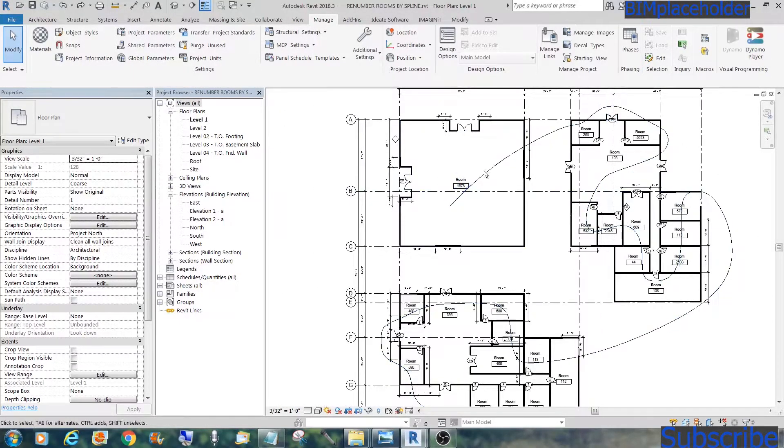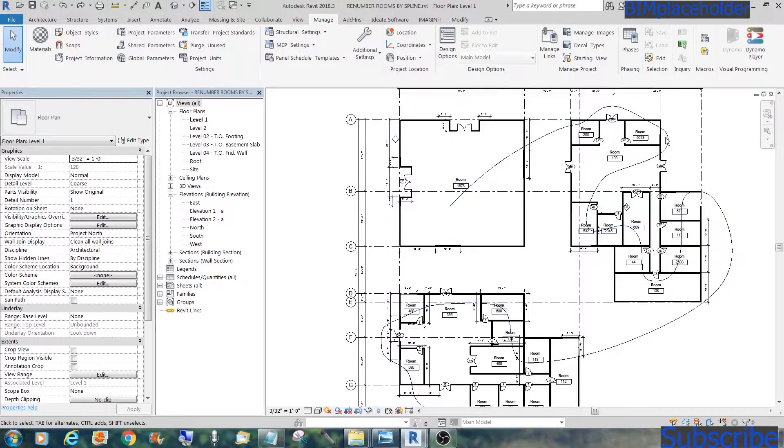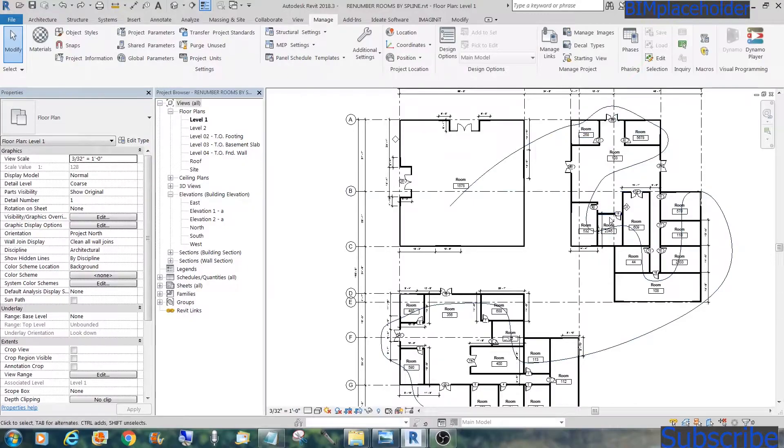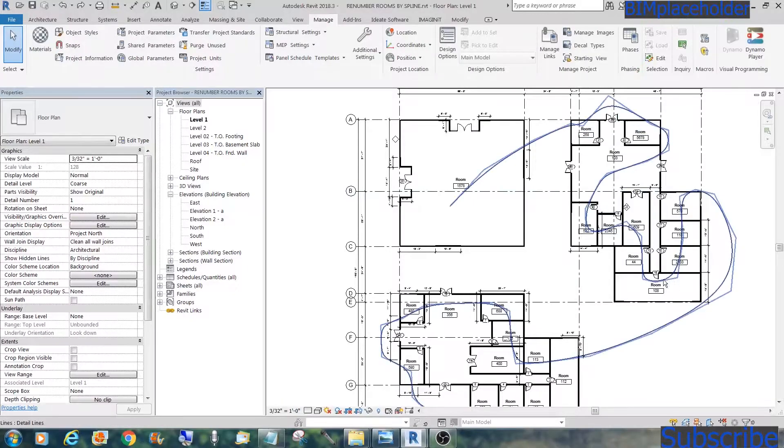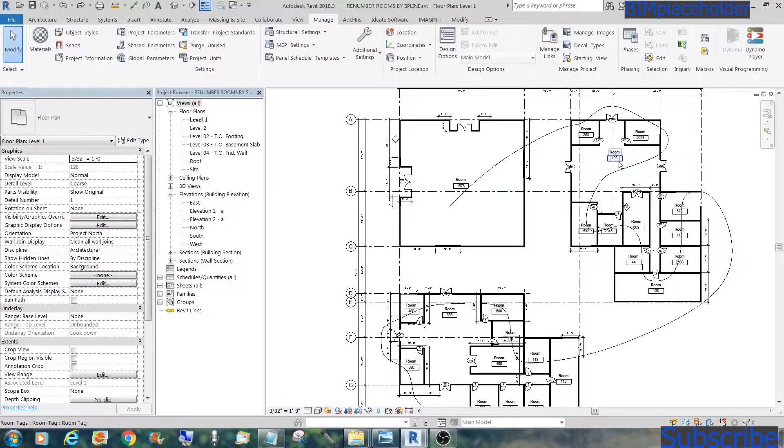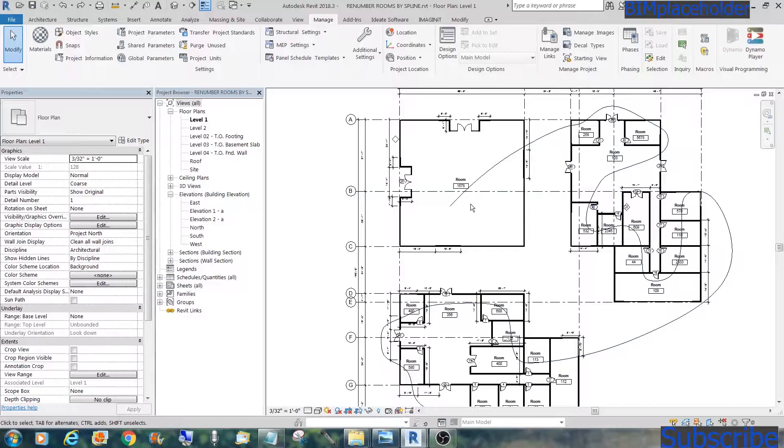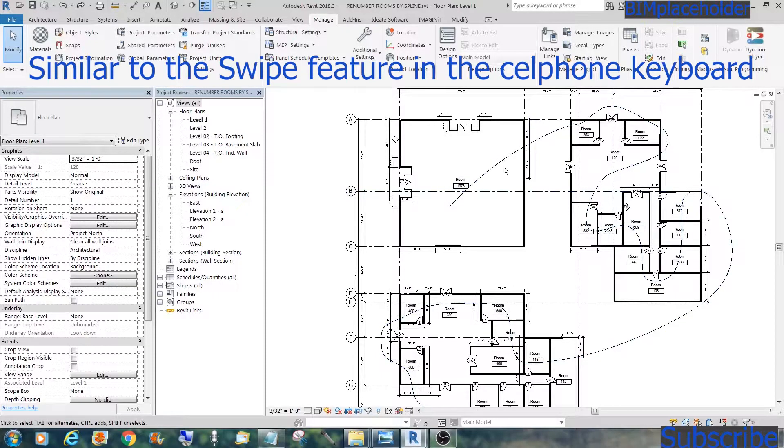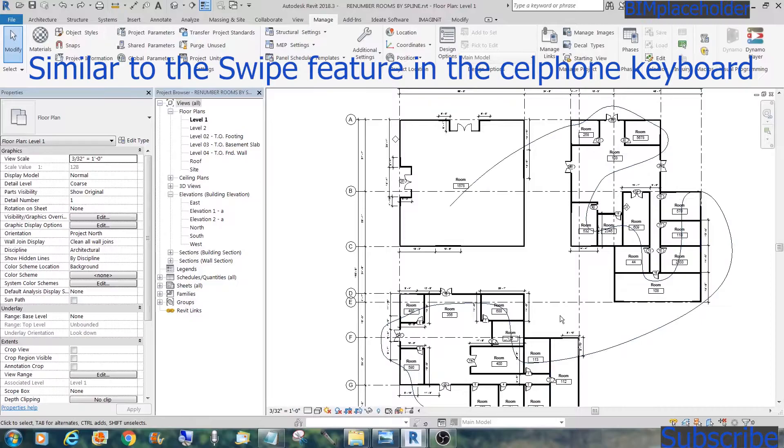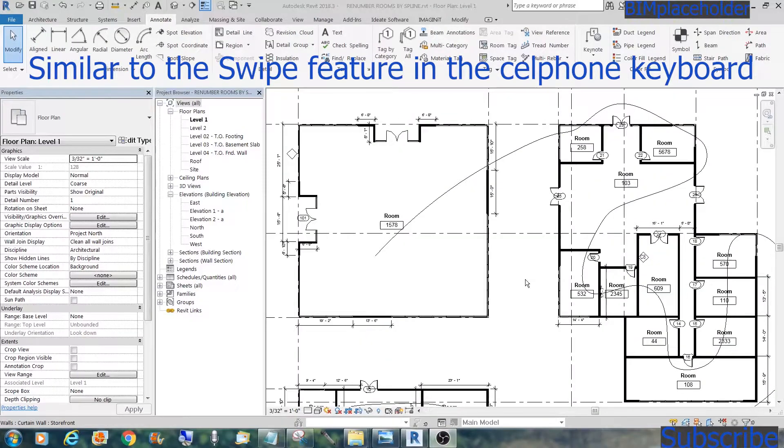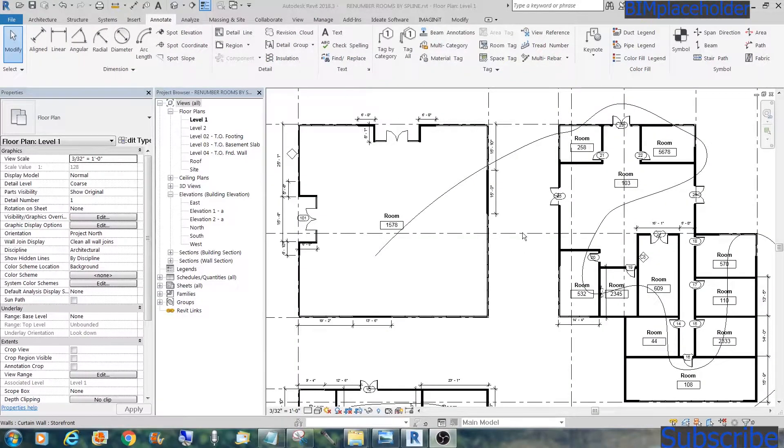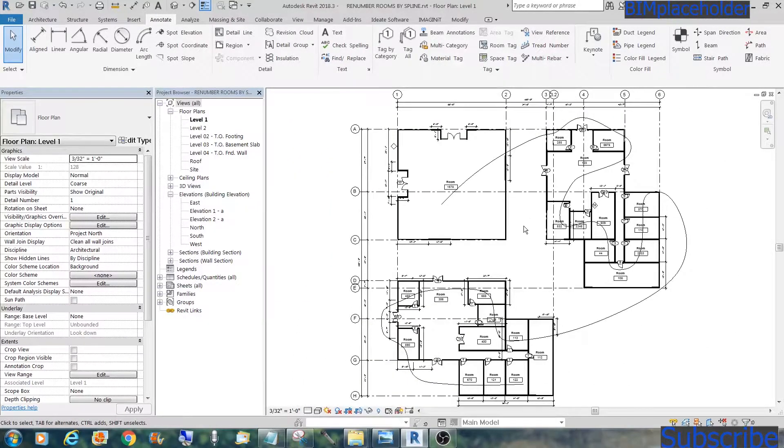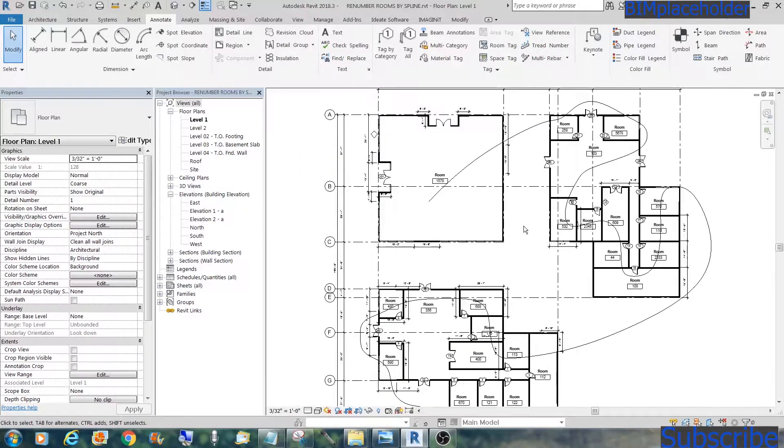What I did was draw a spline that touches each room at least once. It doesn't have to be just once, it could be twice, but it will renumber all these rooms based on the way the spline runs. There are actually apps out there that do renumbering of rooms, but for those who don't have those apps, this is one way of doing it.